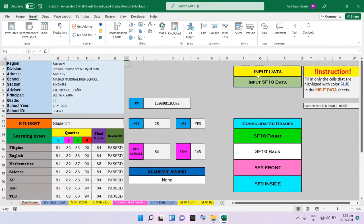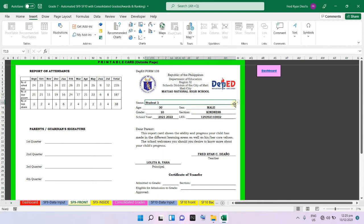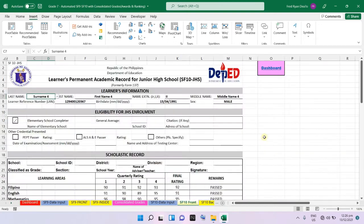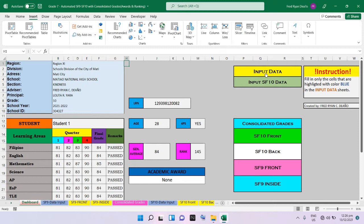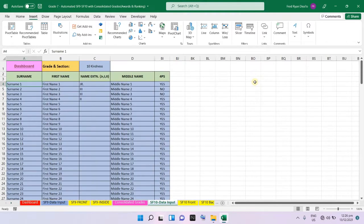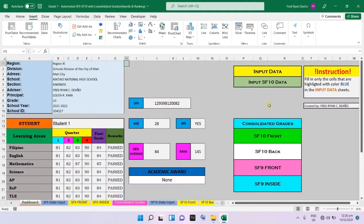I made a separate data input for the SF9 and SF10 because in the SF9 the student's name is compacted — it occupies only one cell. However, in the SF10 the student's name must be divided accordingly into last name, first name, name extension, and middle name. That is why there is a separate input section for SF10, where you also input whether the student is a 4Ps beneficiary by writing yes or no.